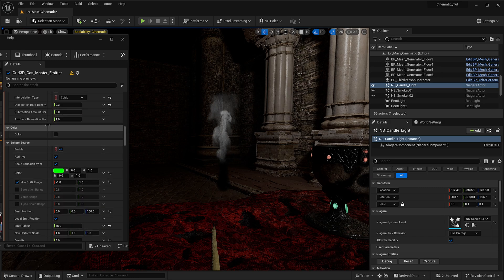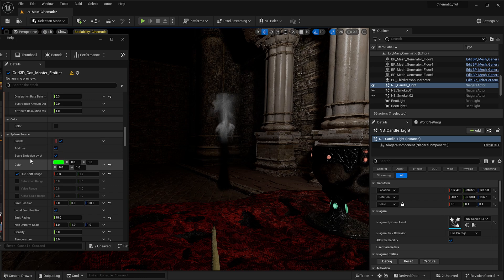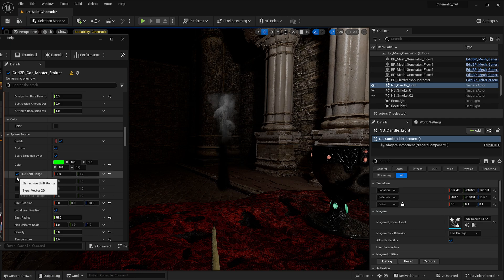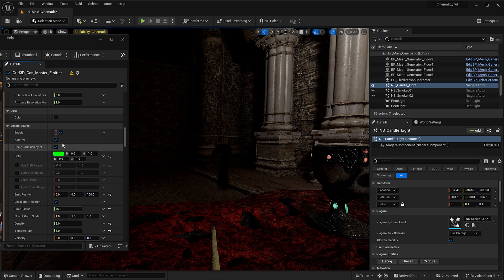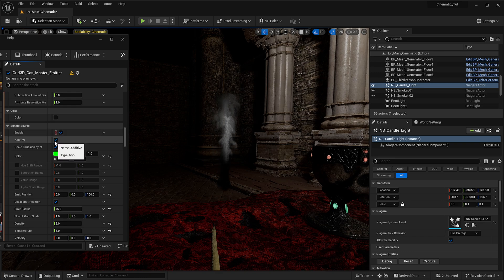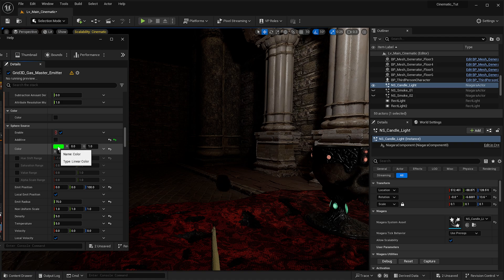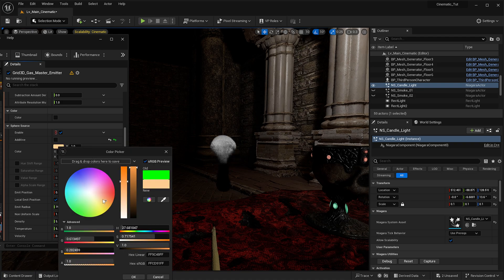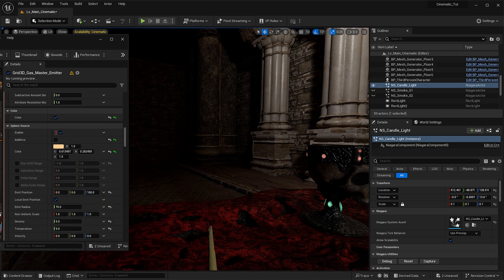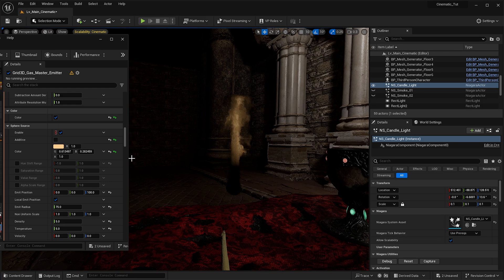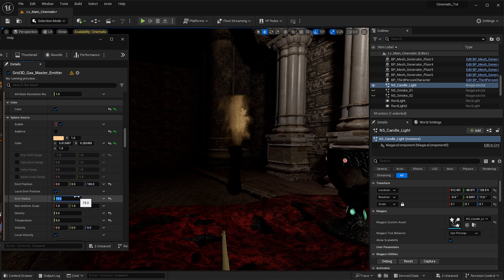We're not going to use a lot of density — we're actually going to be using temperature more than anything else. I would remove the mesh collision and mesh distance fields since we don't want it to collide with anything. Once that's removed and the system resets, we'll scroll further down where we have color settings. We don't want a huge hue shift range, and we don't want this to be additive. If you enable color in there you will be able to see color being added to the effect. We'll reduce our emit radius to about 45.